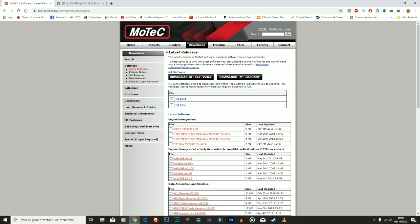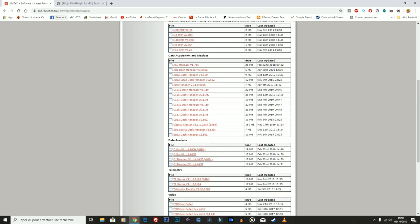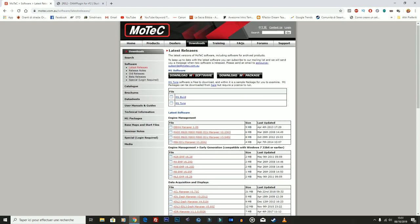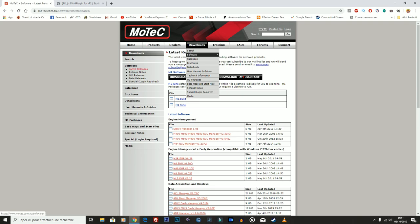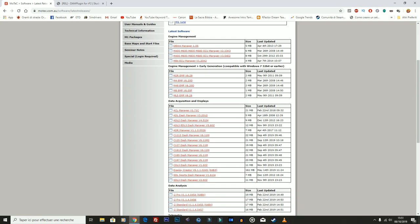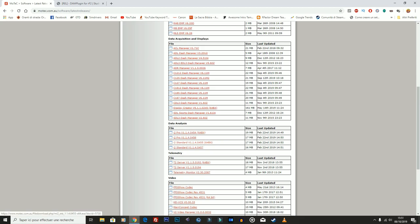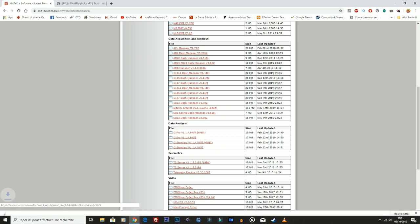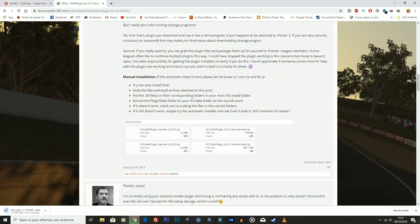Allora siamo sul sito della motec.com.au. Andate su Software, sotto la categoria Download, Last Release, e cercate i2. Eccolo qua, i2. Scegliete la versione che vi interessa, quindi c'è i2 Pro oppure la Standard. Io mi scarico la Pro v1.4 da 64-bit che qui pesa 19 mega, praticamente nulla.